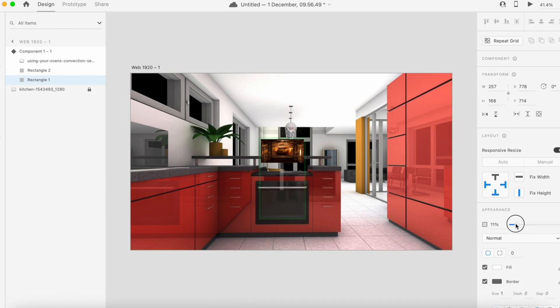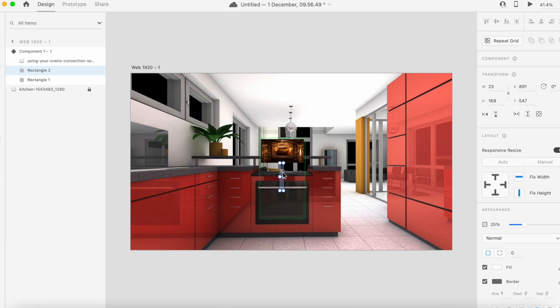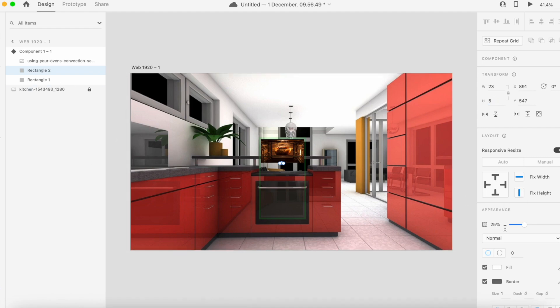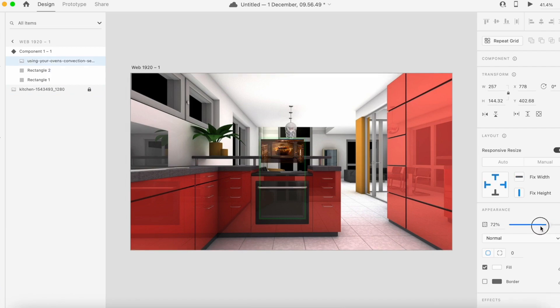On the default state, I'm going to reduce the rectangle opacity down to zero. The narrow rectangle, I'm going to reduce the height from 169 to 5 pixels and the opacity down to zero. Same with the image will go down to zero. So the default state will have this appearance without the image and without that narrow bar.